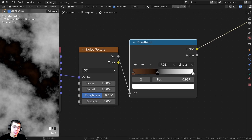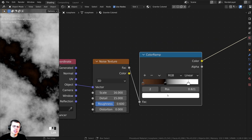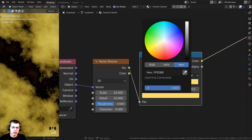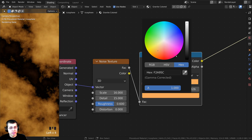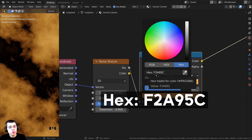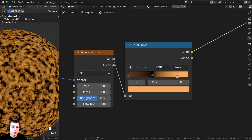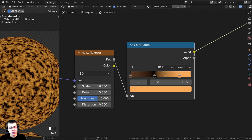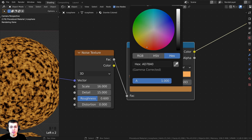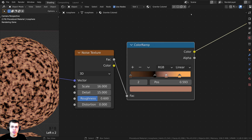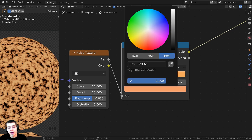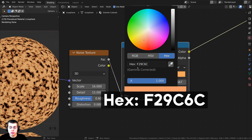Click on the white tab and drag it out a bit, then make it a yellowish, tannish color — the hex value is F2A95C. Now I want to add a little more peachy color, so hold Ctrl and click to add another tab, make it a bit more peachy and brighter. The hex value for this one is F29C6C.